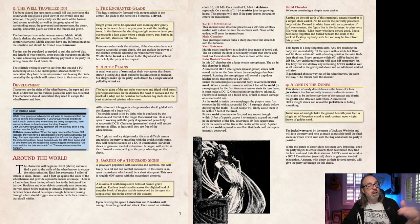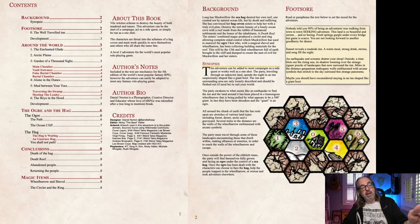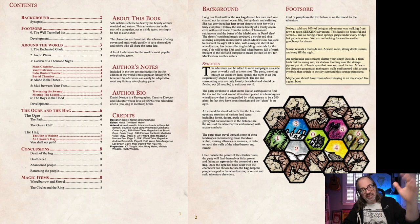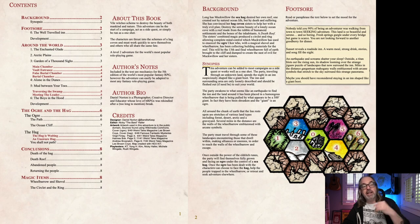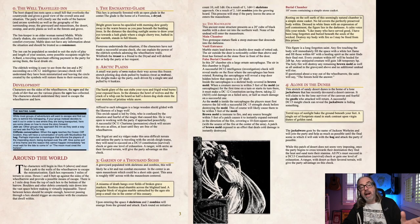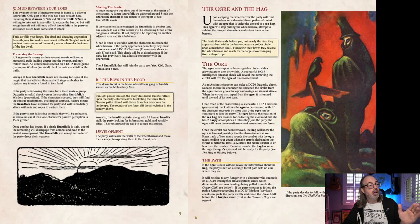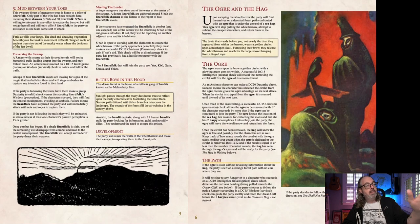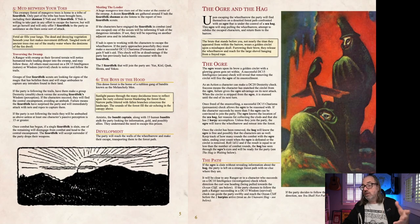I think that's one of the big takeaways: you want to write your adventure so it's clear what the intention of any of the monsters, traps, or NPCs is. Whether the DM wants to change that is up to them. So the adventure isn't so long — you've got your map, your beginning part, your background synopsis, how it starts, and then basically three pages of hex crawl. And then you come into what is the ogre and the hag, which is kind of the finale.